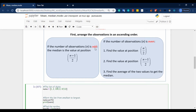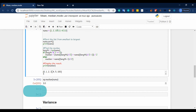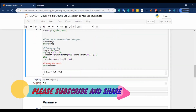Now for the odd case: n plus 1 by 2. With 7 numbers — 7 plus 1 by 2 equals 4. So the fourth position. Counting from 0: position 0, 1, 2, 3, 4 — so the fourth position value is 3. Median is 3.